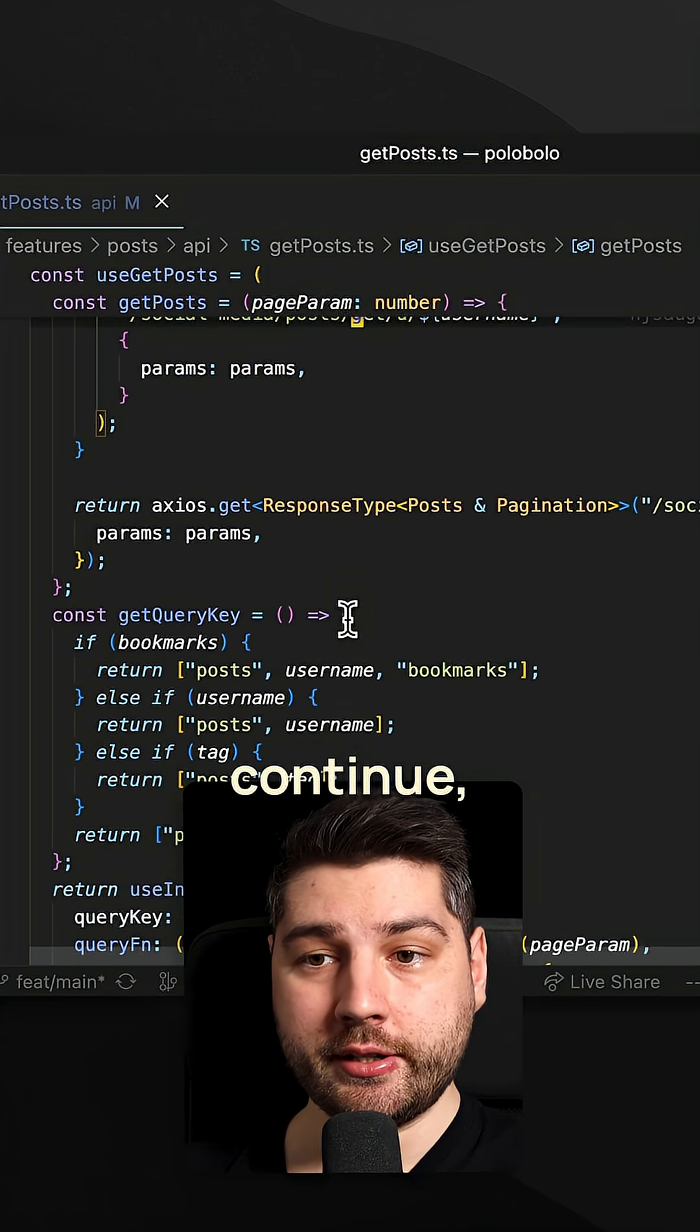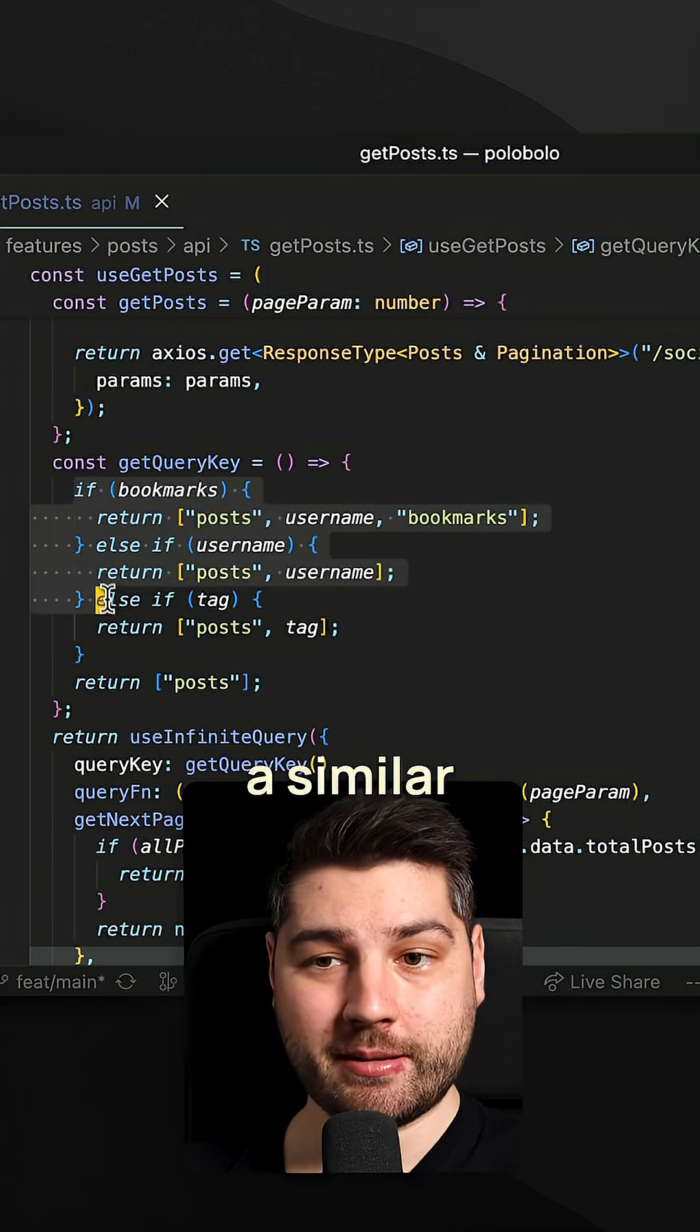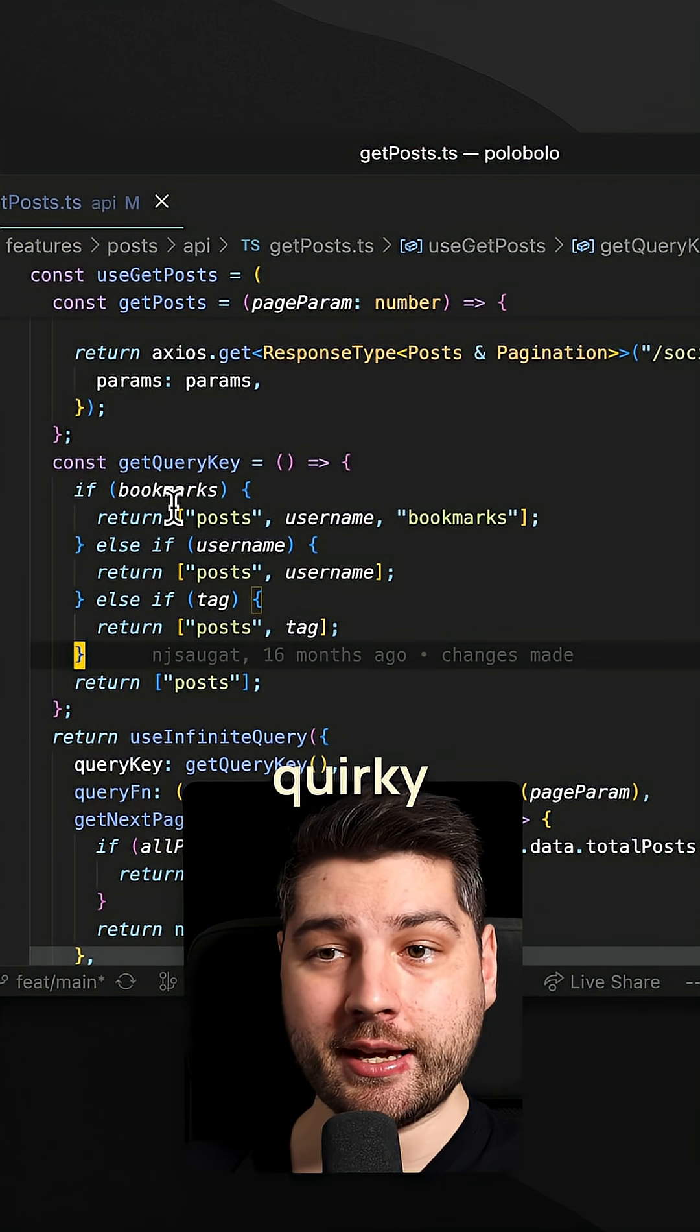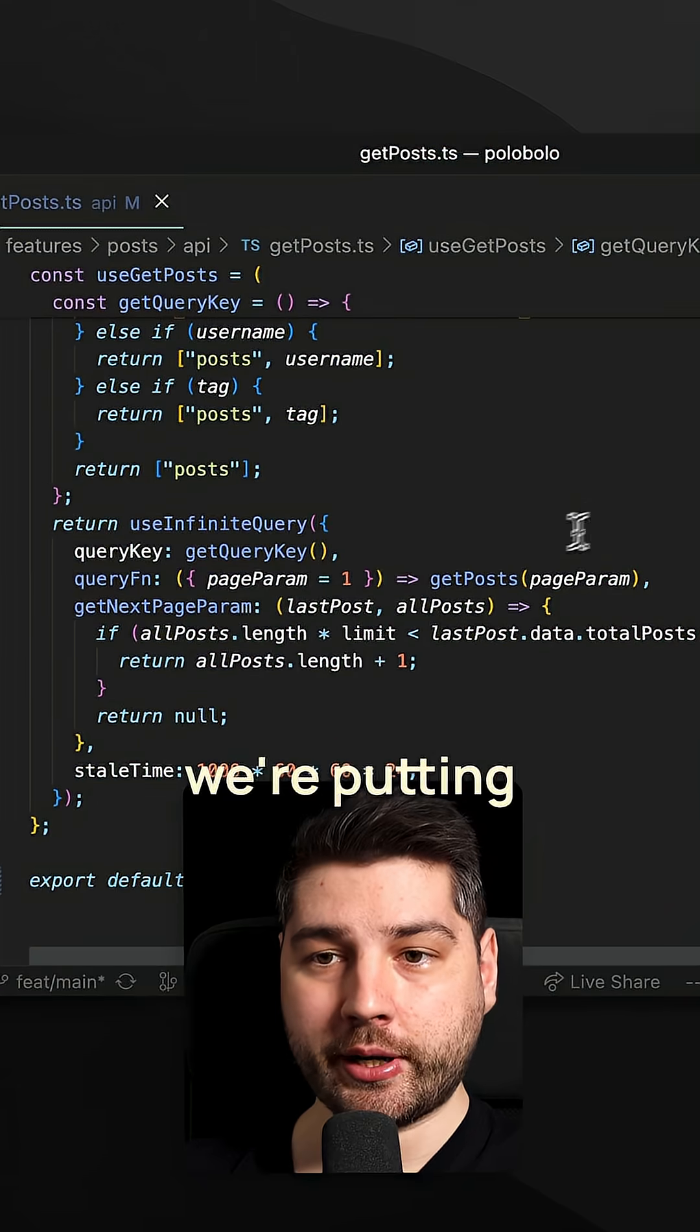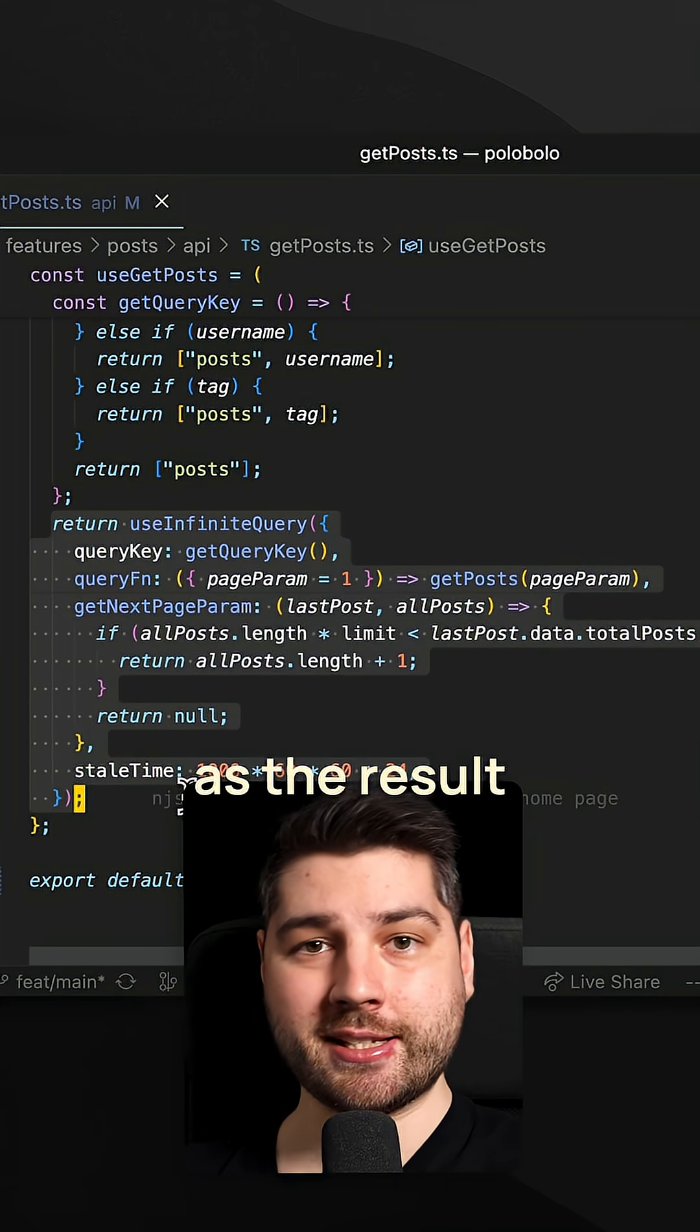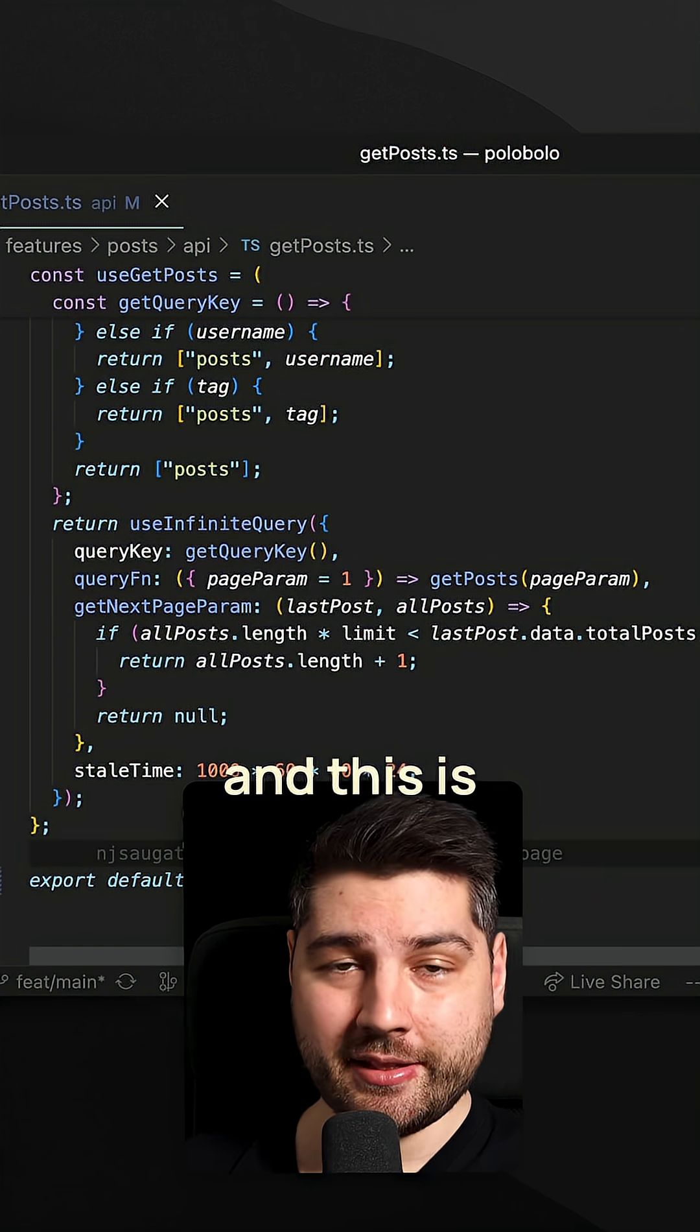And then over here, if we continue, we have this get query key function which does a similar thing. It checks all of these props and then returns a different query key based on each of those props. And finally, we're putting all of these things here in the use infinite query hook, which we are returning as the result value of this custom hook. This is bad.